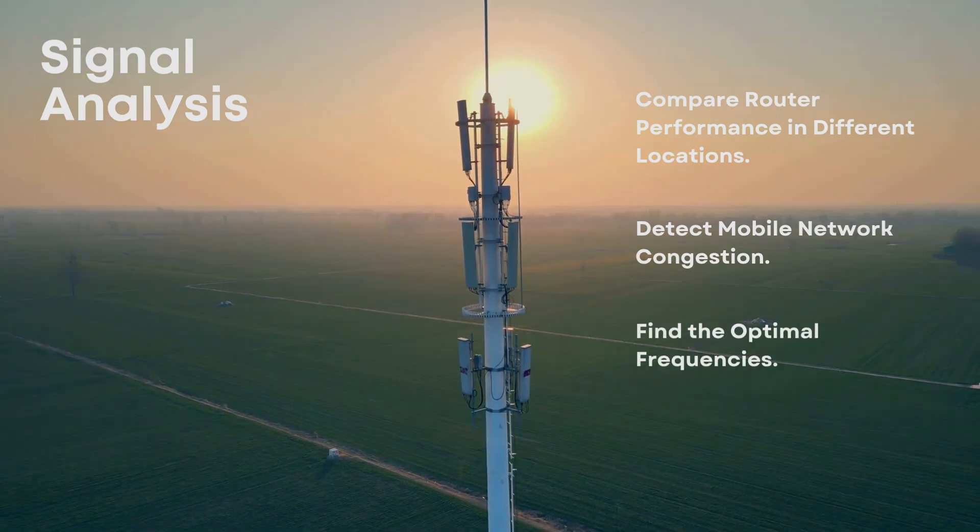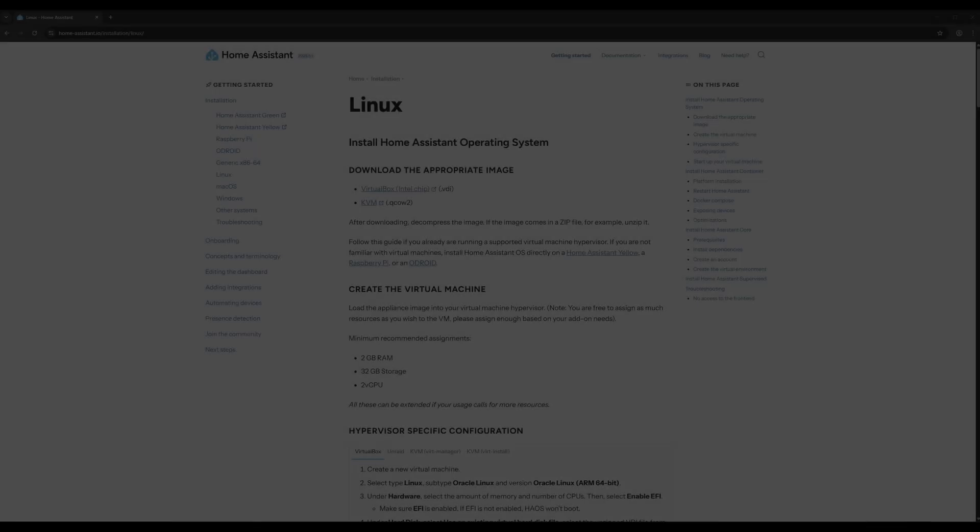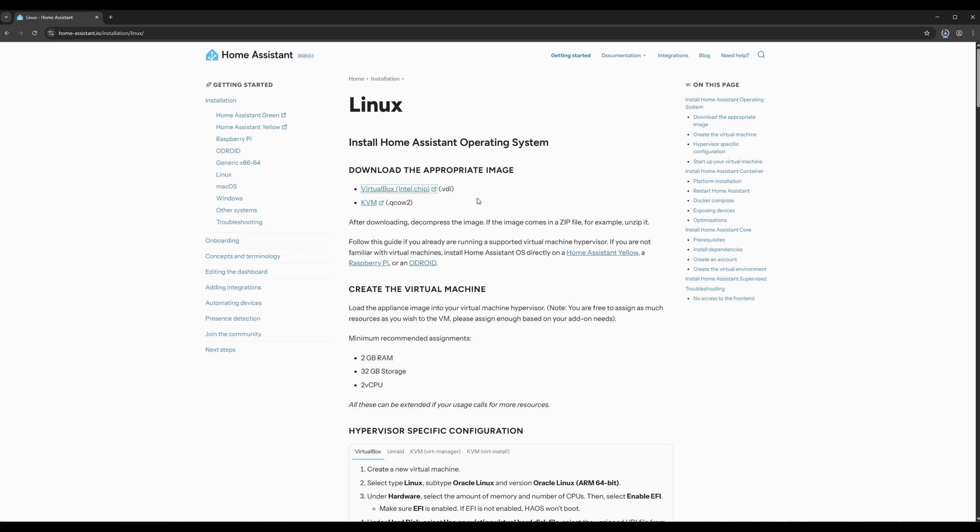Let's get started. We'll start by installing Home Assistant using the VirtualBox disk image. First, head over to the official Home Assistant website and download the VDI image for VirtualBox. You'll find all the download links and resources mentioned in this video down in the description.